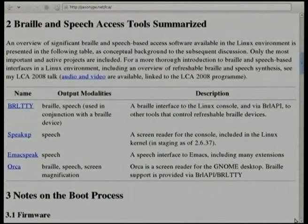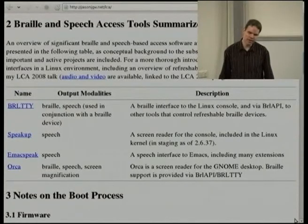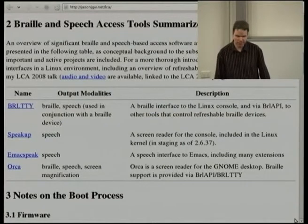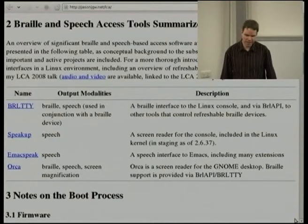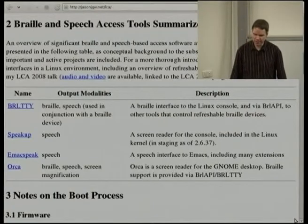Next, we have SpeakUp, which is an interesting program. It's actually a kernel module that provides speech output by means of a hardware or software synthesizer, and it allows a user to review the screen interactively using speech and keyboard input. SpeakUp recently entered the staging tree of the Linux kernel as of 2.6.37. There are bugs which need to be resolved for it to migrate permanently into the mainline, so if you know any kernel developers interested in accessibility with some spare time, that's one project to which they might direct their attention.